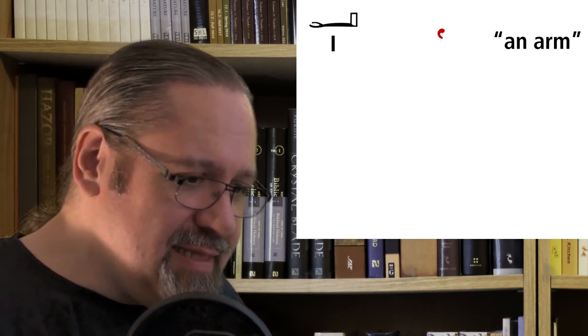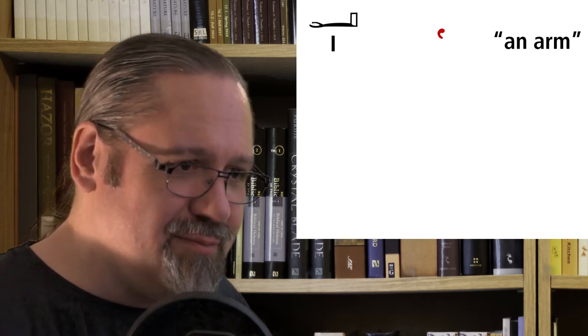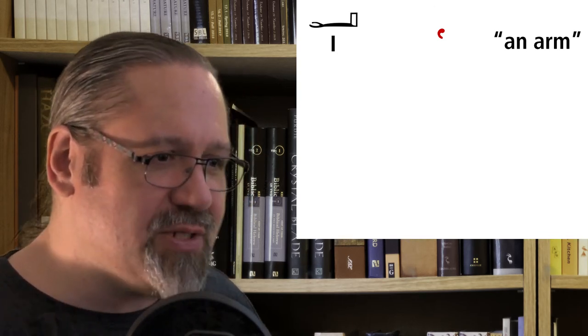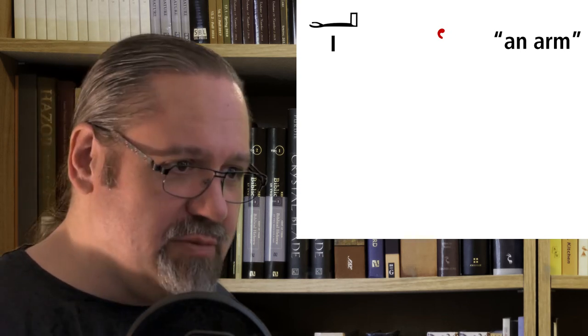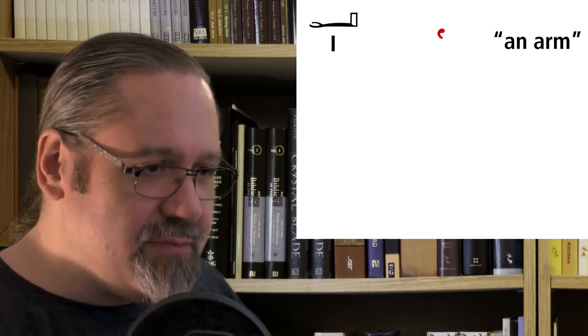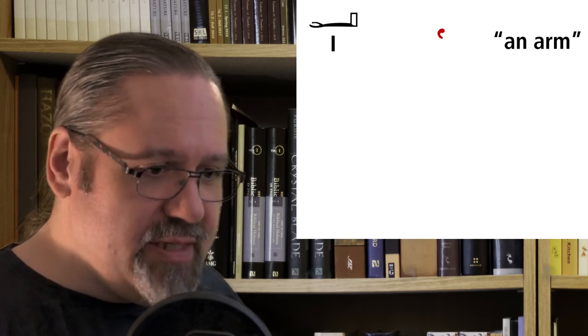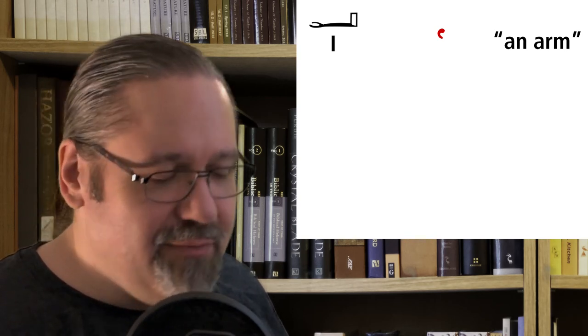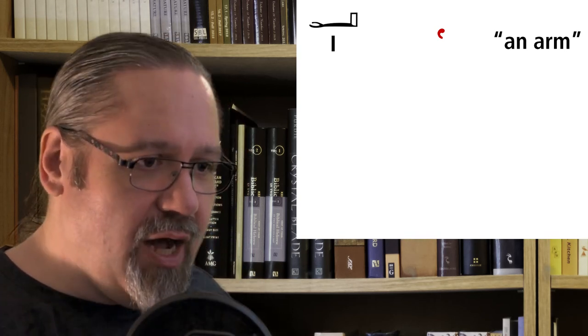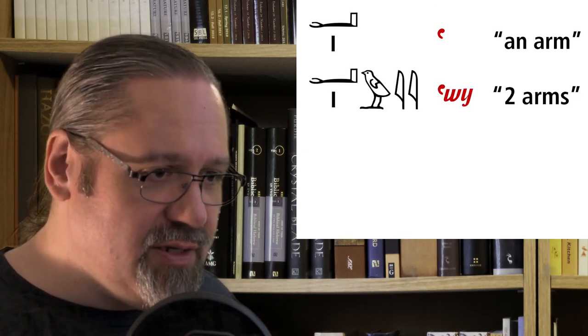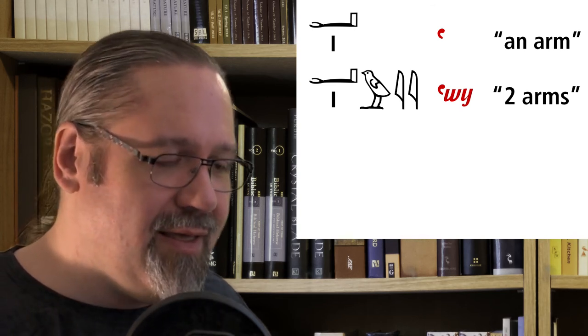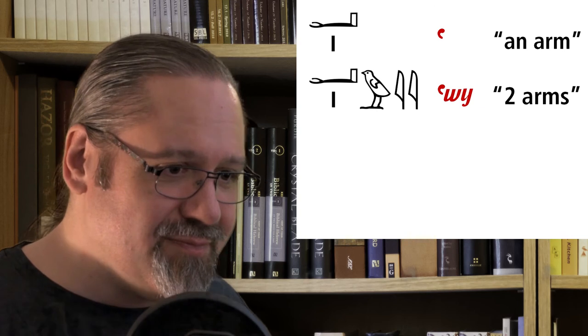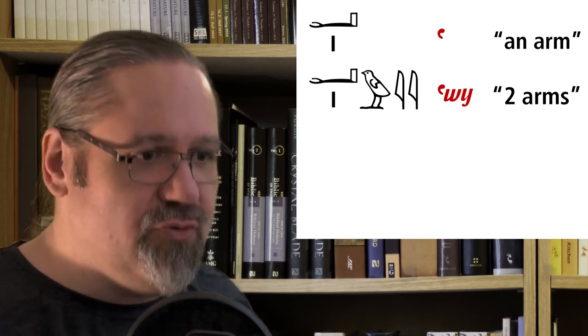That's interesting. So you've got an arm. What if we wanted two arms? Most of us have two arms. What if you want to talk about two arms? Well, you take that word we just gave you, and you add a quail chick and a double reed leaf at the end of it. So we have 'awe.' And now we have two arms. We've turned it into a dual.